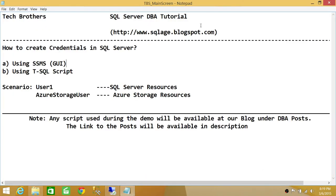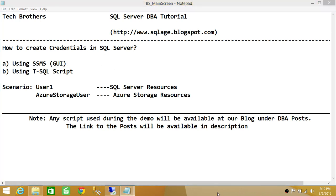So basically, this is how you create credentials in SQL Server. I really hope that you understand the concept behind creating credentials and why we need to create them. If you have any questions, please send me comments or send me an email if you are still confused about credentials, and I will try to clarify a bit more. I hope this video helps.